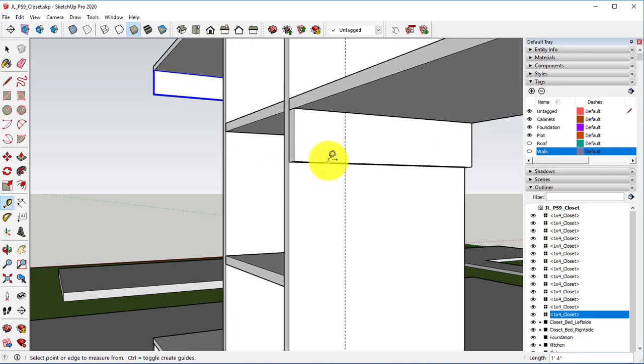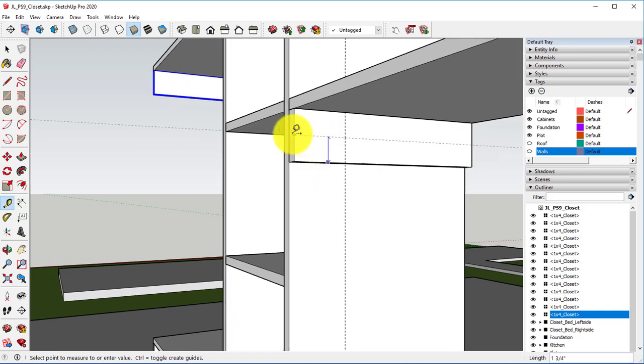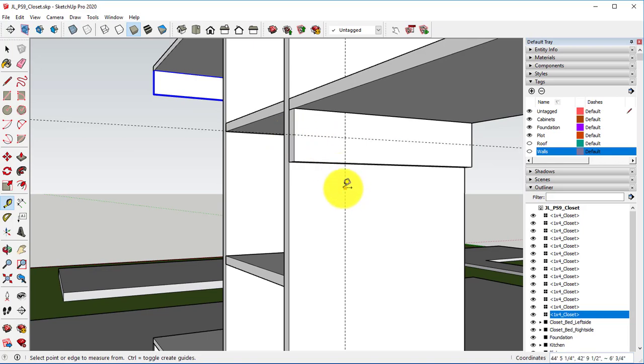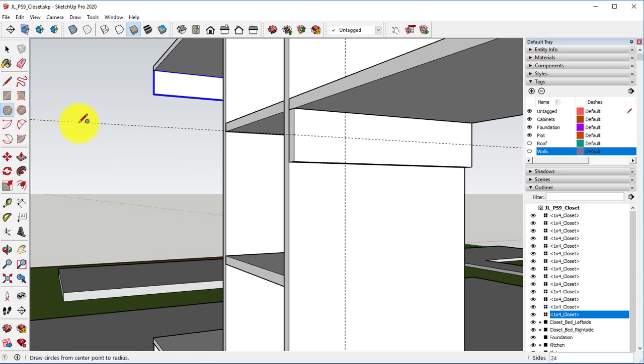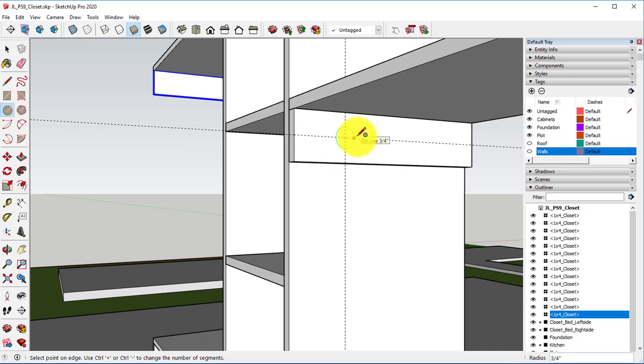We then want to go from the very bottom, or the top, and find that midpoint, which is 1 and 3 fourths of an inch. Select the Circle tool, click on that intersection of the guides, and then go out to the right 0.75 inches.